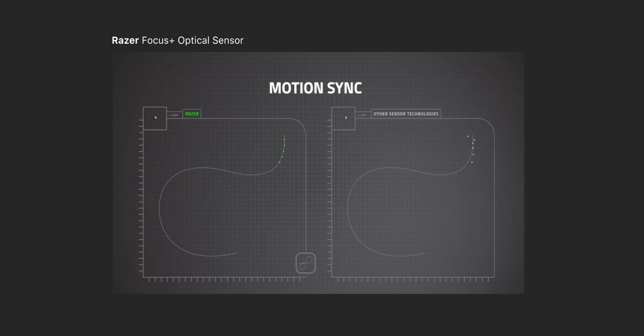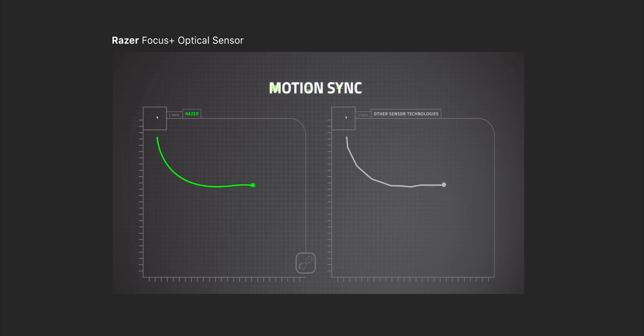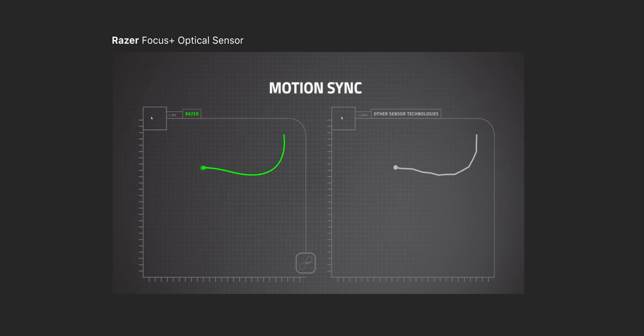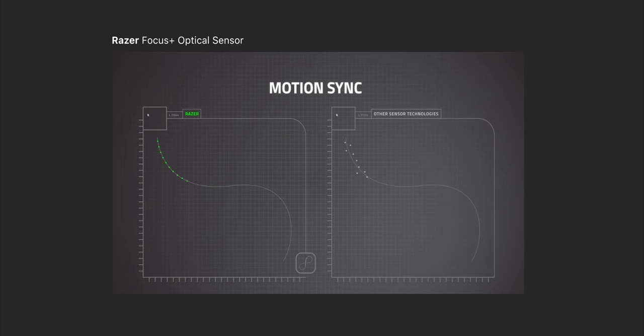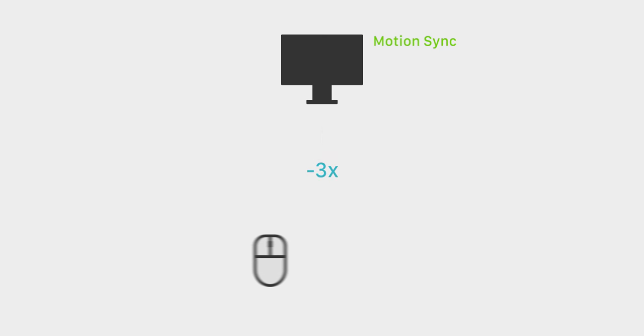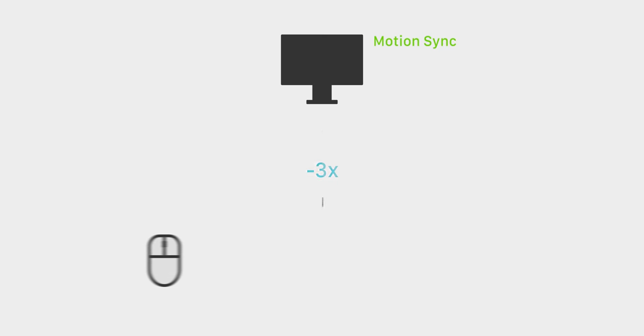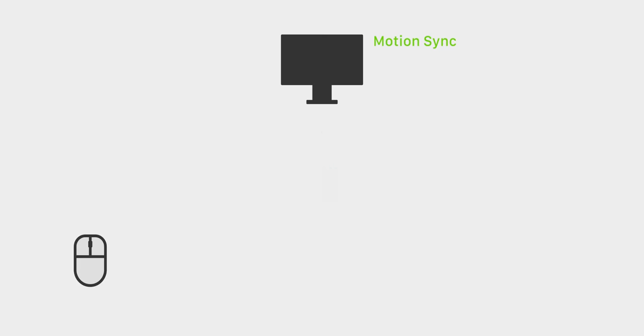So motion sync is a function that syncs the updates between your PC and your mouse. You can think of it as like a G-Sync, but for your mouse instead of your monitor. For example, if you're moving your mouse at a consistent speed, the updates will also be consistent. Each update that the mouse is sending to the PC is three horizontal counts. The number three isn't important here, but what is important is that every update is the same. Basically it's in sync.